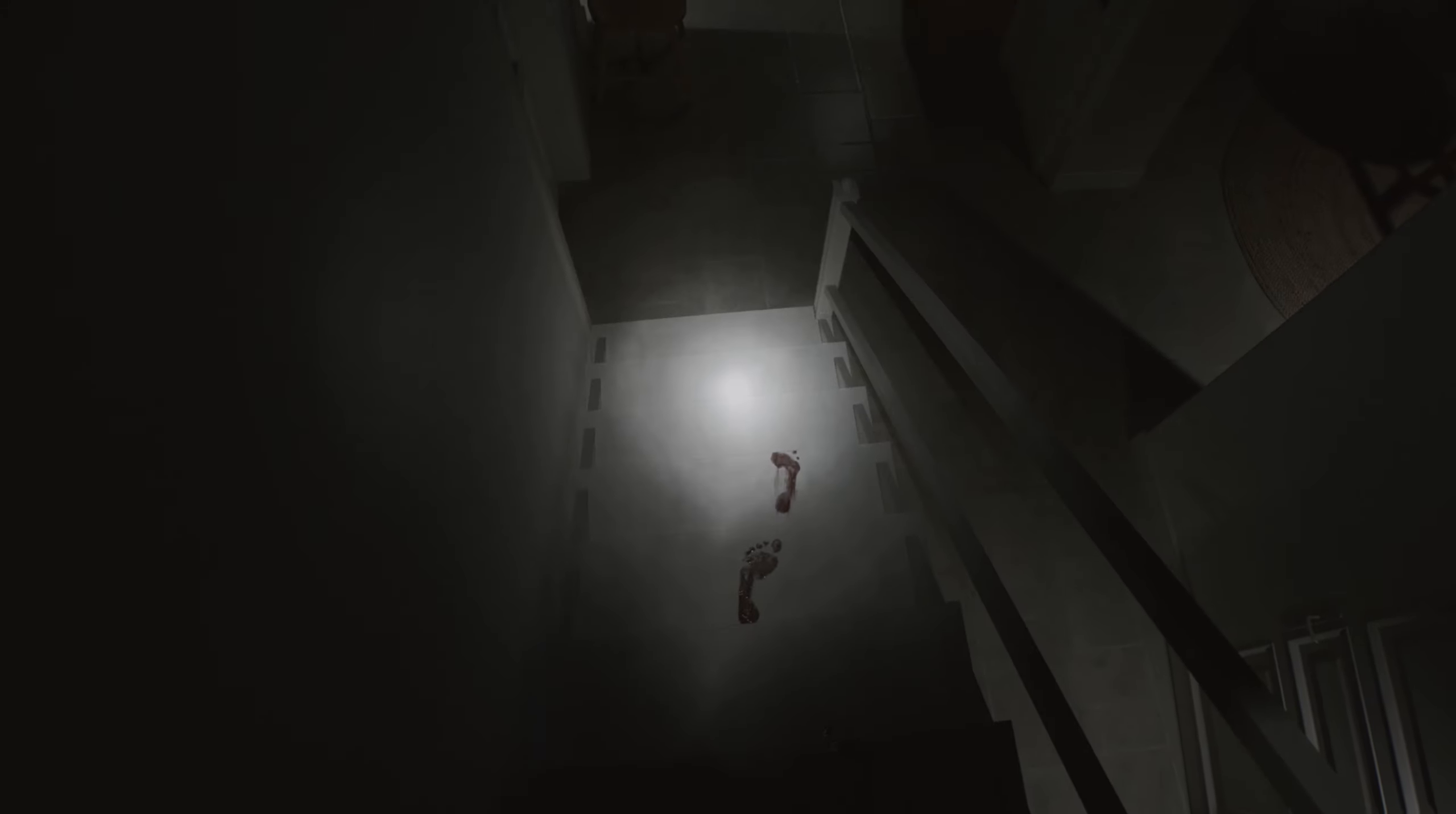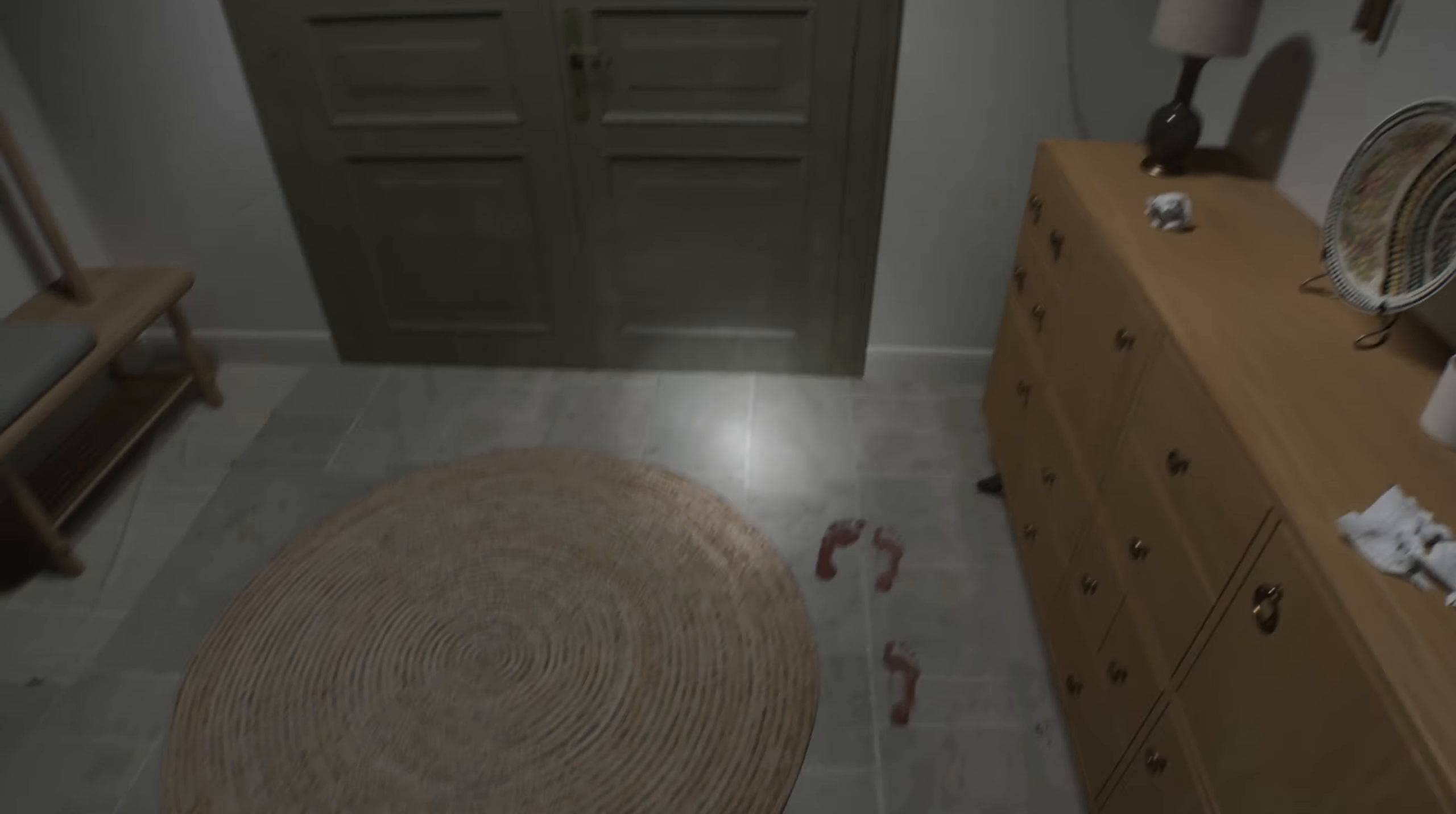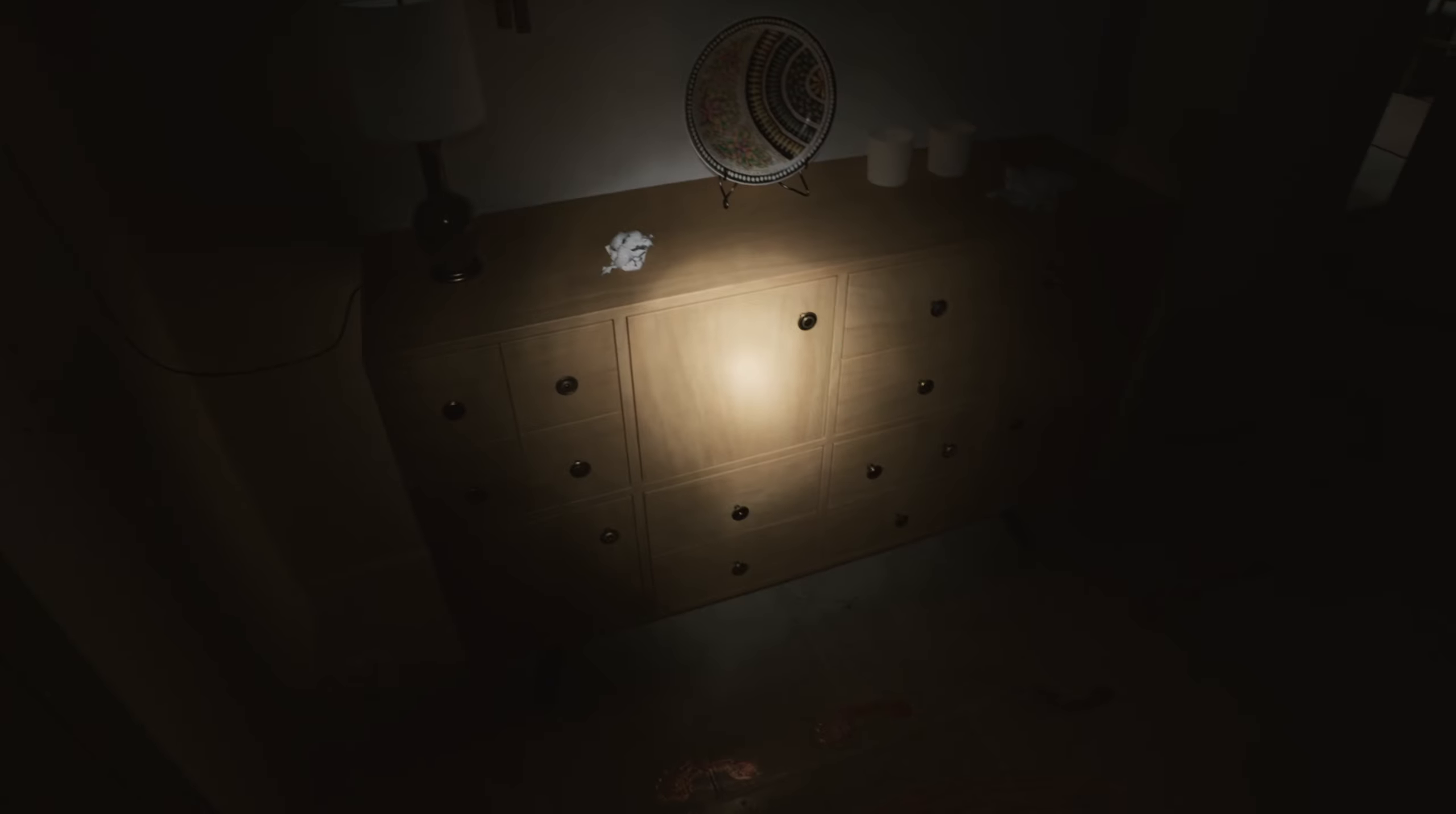I don't know if I would ever intentionally follow bloody footprints, but we're going to now. Okay. Alright, the lights are off.